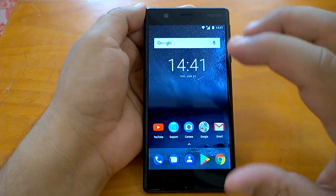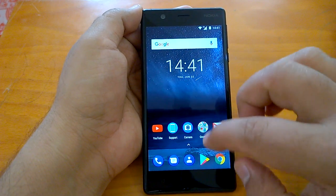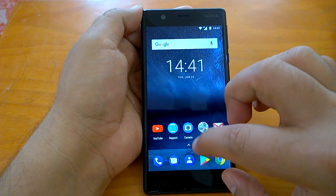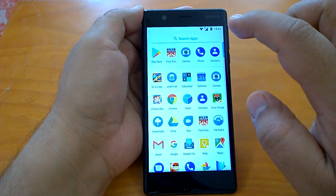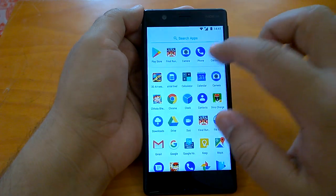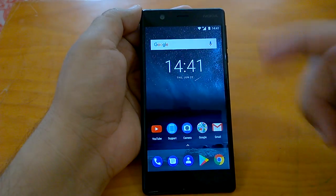A good thing about this navigation is that it is intuitive. The app drawer can be opened by a swipe up — you swipe up and you open the app drawer. You swipe down and you close it.